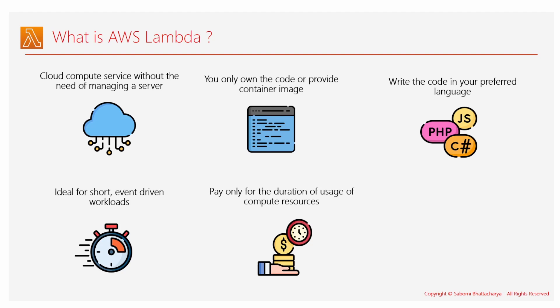Say, for example, you have created a Lambda function that runs for 10 milliseconds and it uses a memory of 60 MB. If you have provisioned 128 MB, then in that case you have to pay only for that memory and the amount of time for which the function is running.